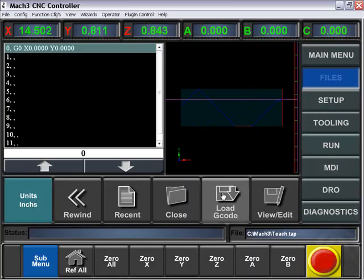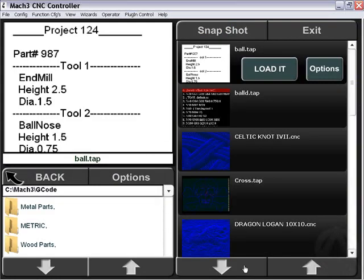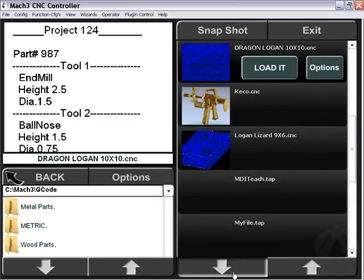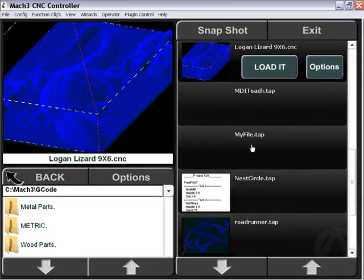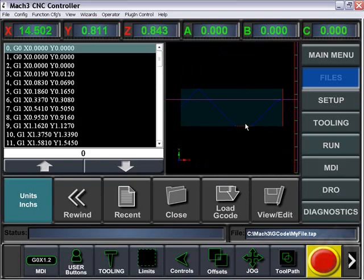Then we're going to go to our files and load that in. My file dot tap, and there it is loaded.